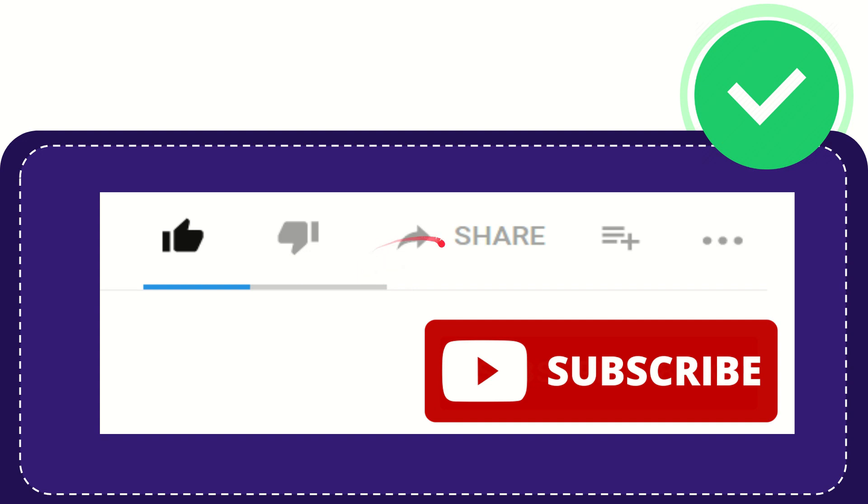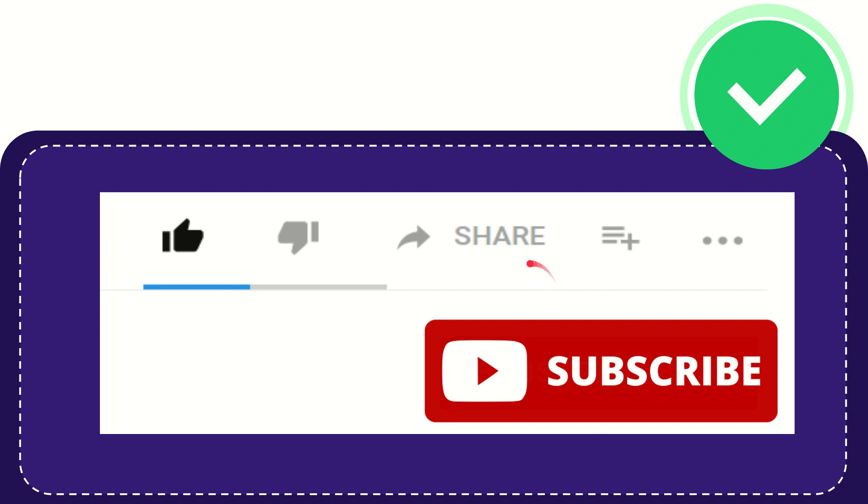If you want to share this video with your friend, you can share it by clicking this share button and you can share it to any social media that you wish, that is currently available at this time like Facebook, Twitter.